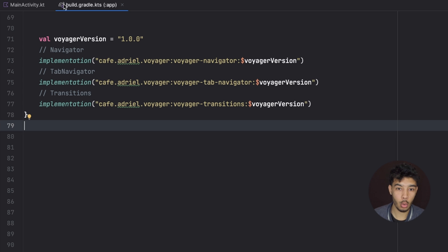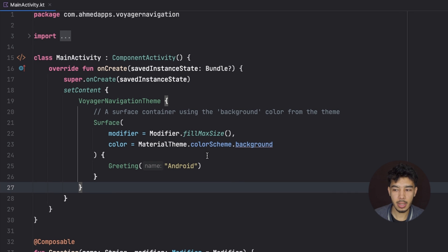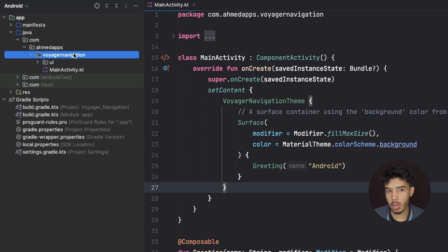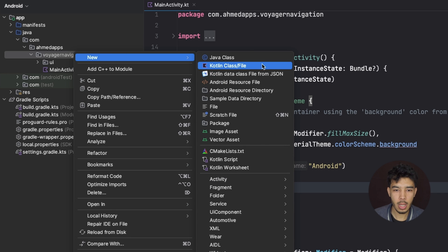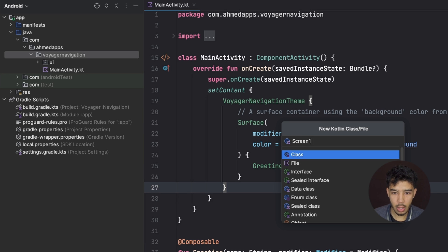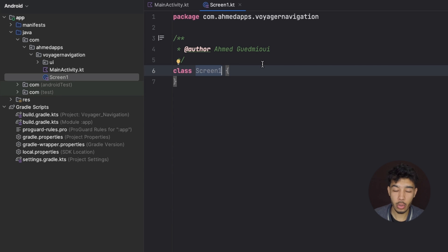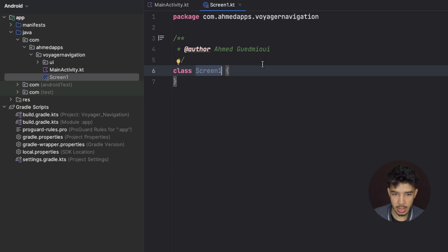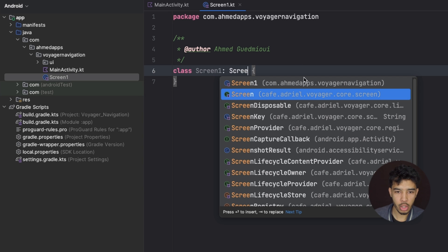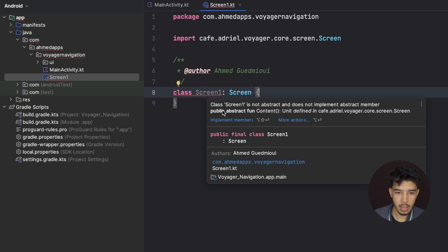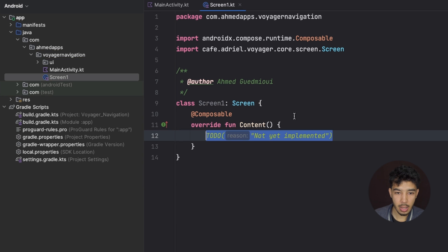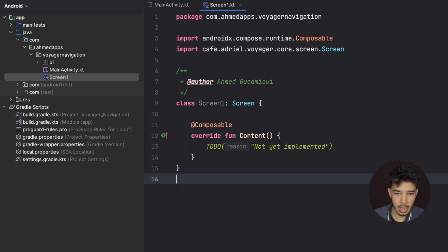Now let's go to our main activity. The first thing we'll create is our screens. We have three different screens. In Voyager, a screen can be a normal class, a data class if you want to pass arguments, or an object if it's a tab. Screen one will inherit from the Voyager Screen interface, and we override the content composable function where we put our screen UI.